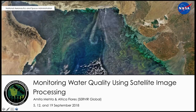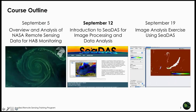Welcome everyone to the second session of the 'Monitoring Water Quality Using Satellite Image Processing' webinar. Last week we saw an overview of NASA remote sensing satellites and sensors useful for water quality monitoring. We had a brief review of qualitative and quantitative methods, hands-on exercises looking at chlorophyll concentration and surface temperature, and used Giovanni and Ocean Color web tools. We looked at Chesapeake Bay and Lake Victoria as case studies.